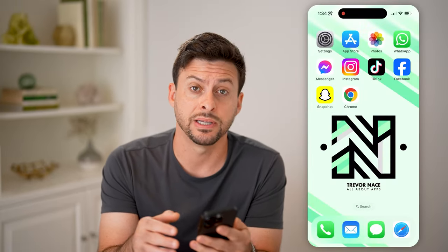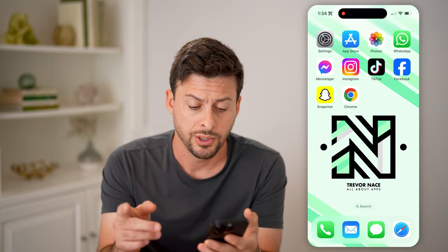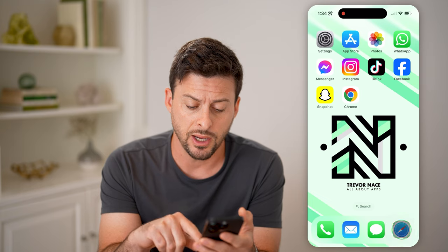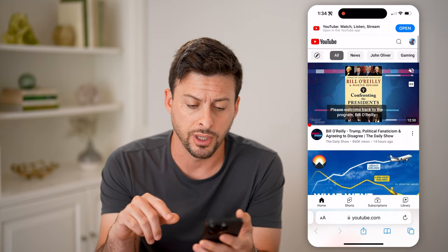Now, there are a couple different places to look depending on if you have an iPhone or an Android and what browser you use. So first, let's hop into Safari here.